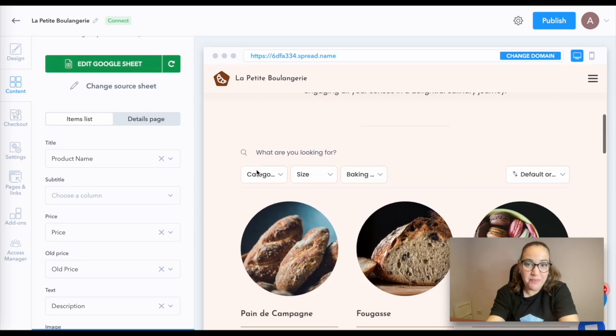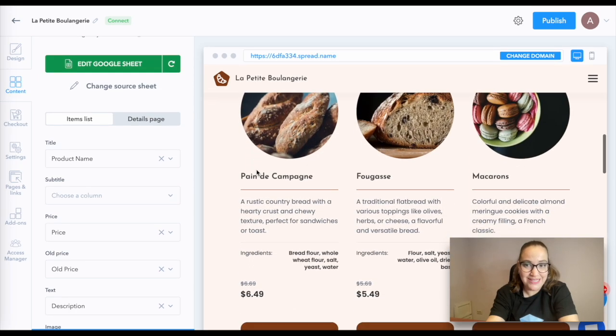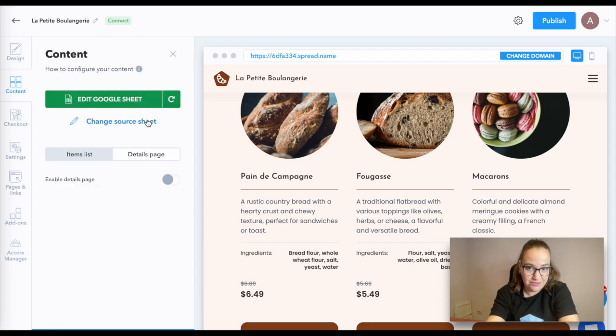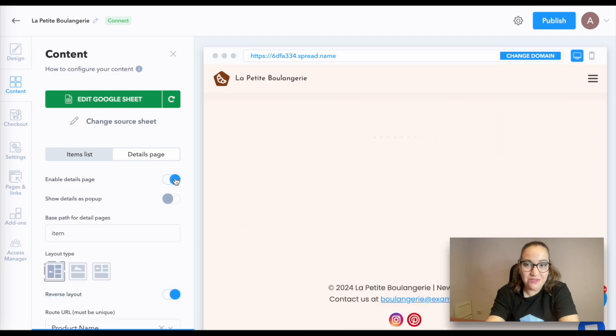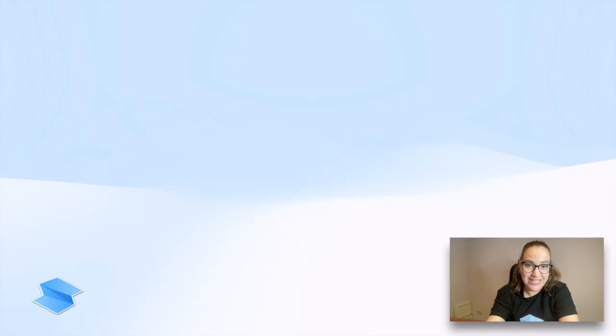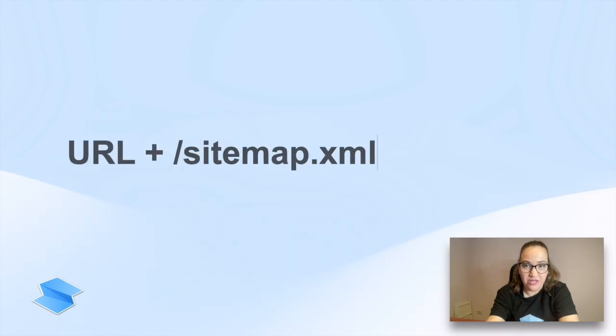The sitemap content is generated automatically based on the content of the Google sheets if the details pages are enabled. Also, it includes content pages and the homepage. Quick tip: to get your website's sitemap, type its URL followed by this ending.